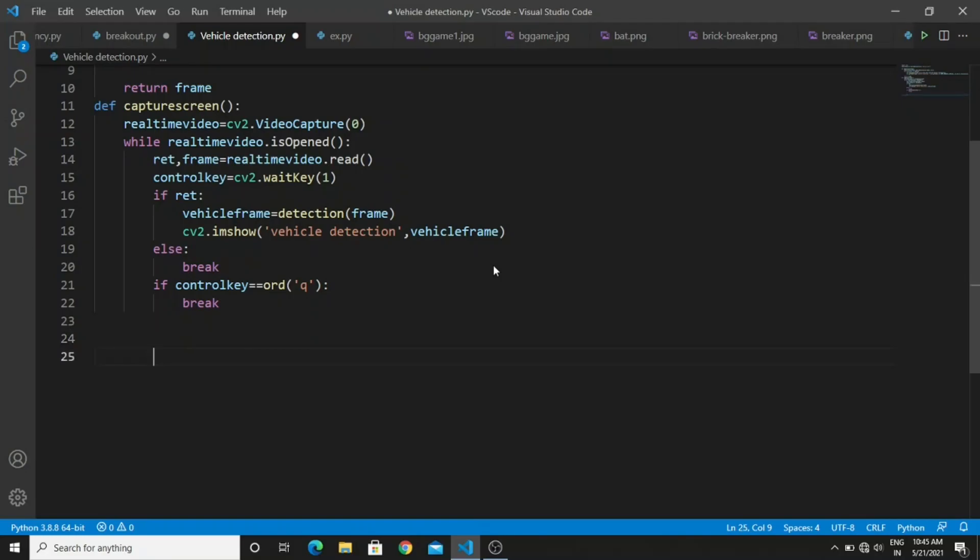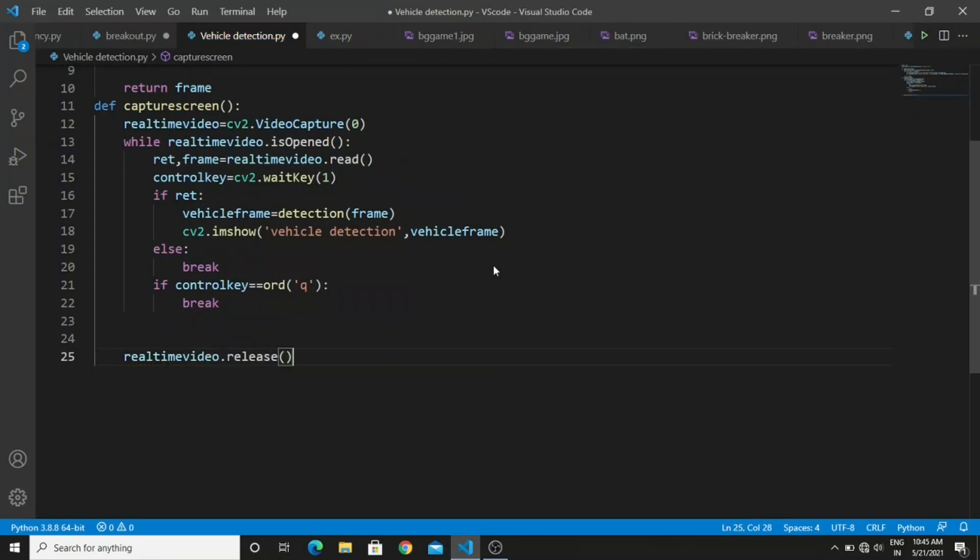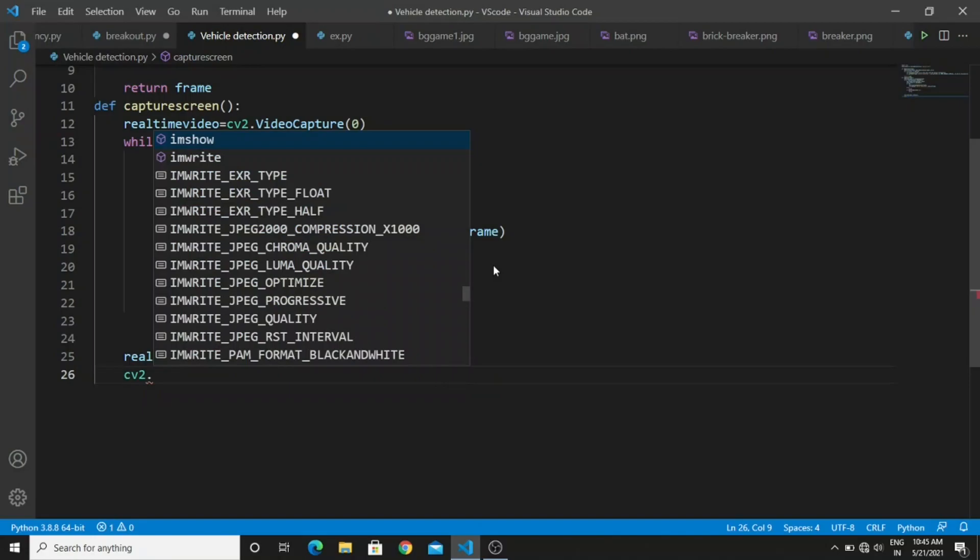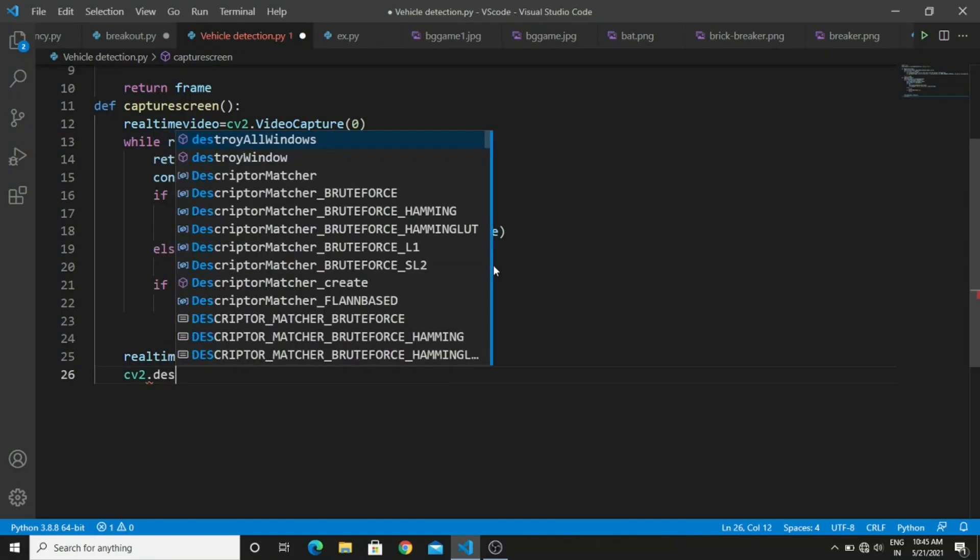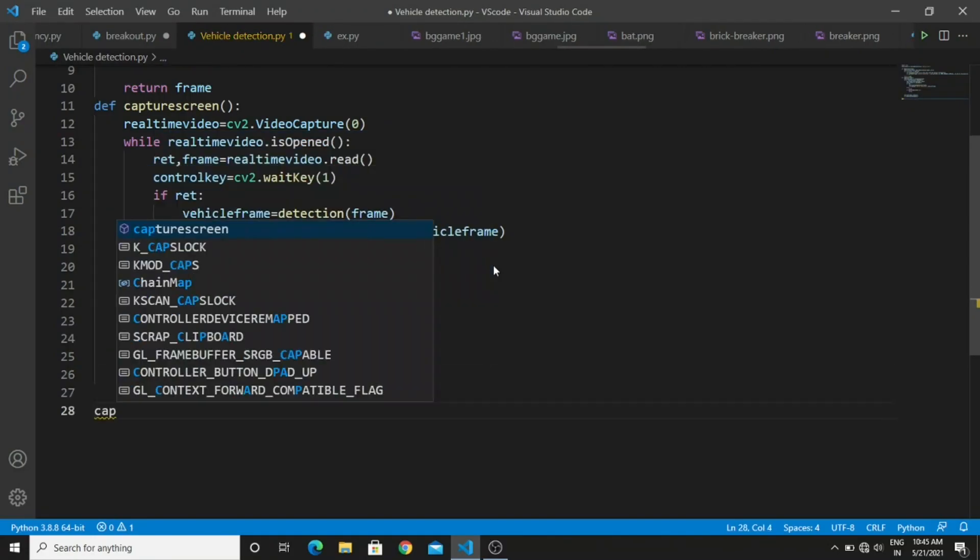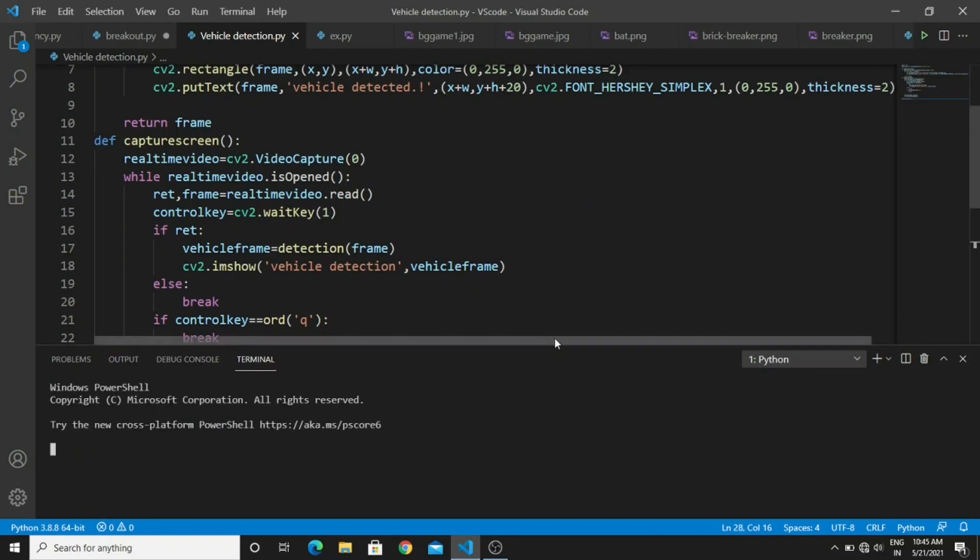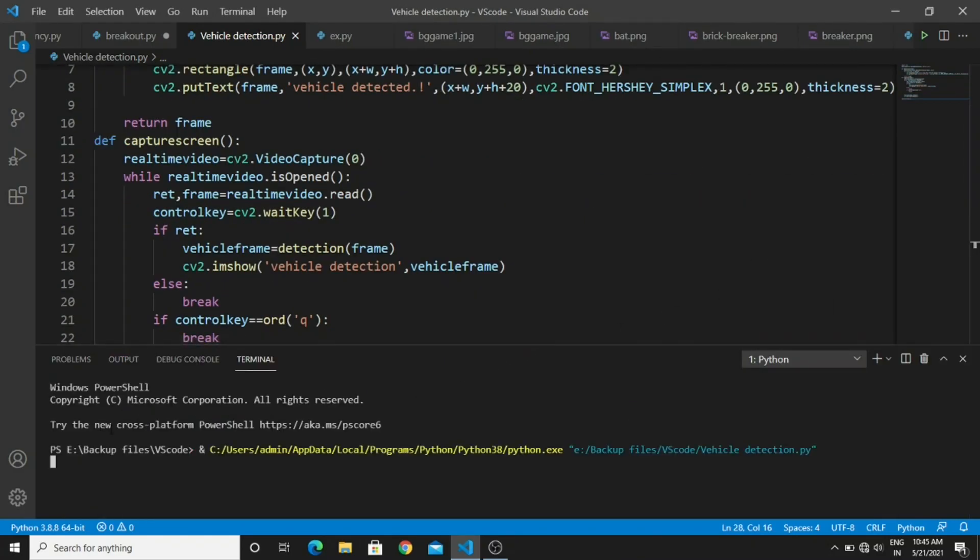Finally call all the functions. That's all about the code and let's run this program.